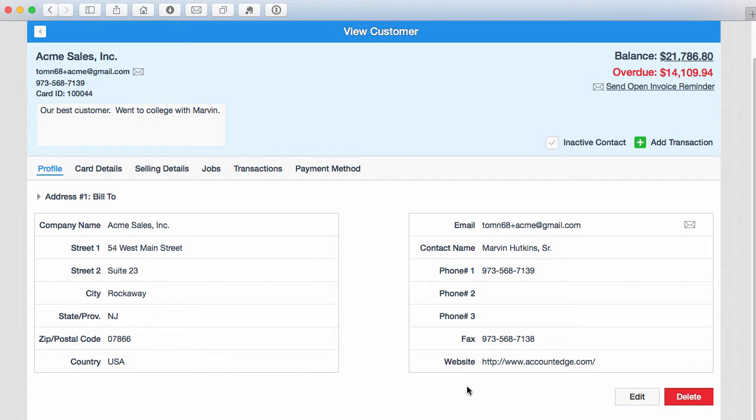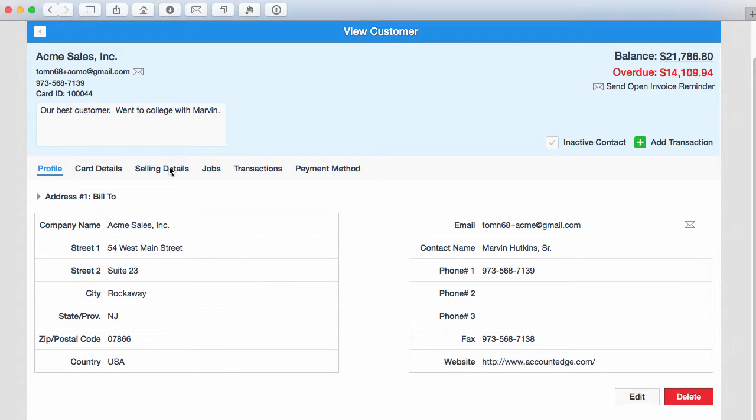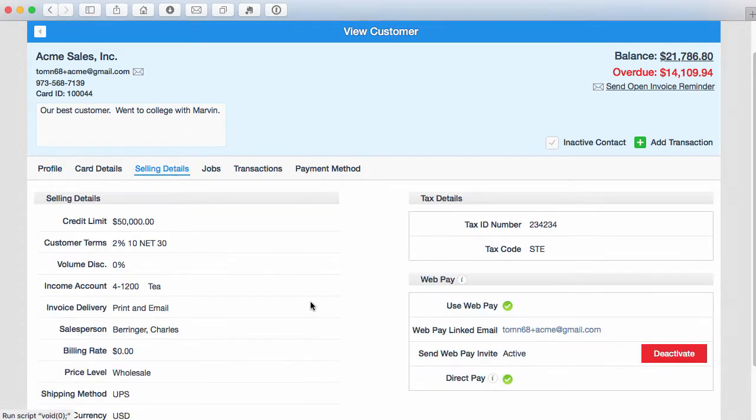To do that, let's go to Selling Details. You'll see a new option here called Direct Pay. Once this option is selected,